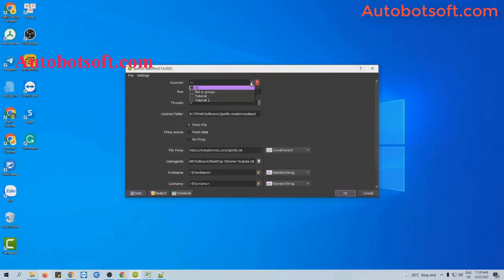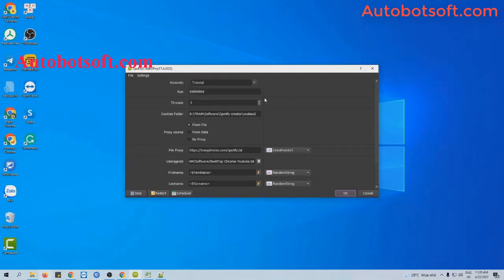Close this dialog box. At Account Session, you will select the group of accounts that you want to run — for example, I will select Tutorial. Next is Run Session: this is the number of times you want the software to run. If you set it at the default, it will run continuously until you stop it manually. You can put any number here — for example, 1,000.